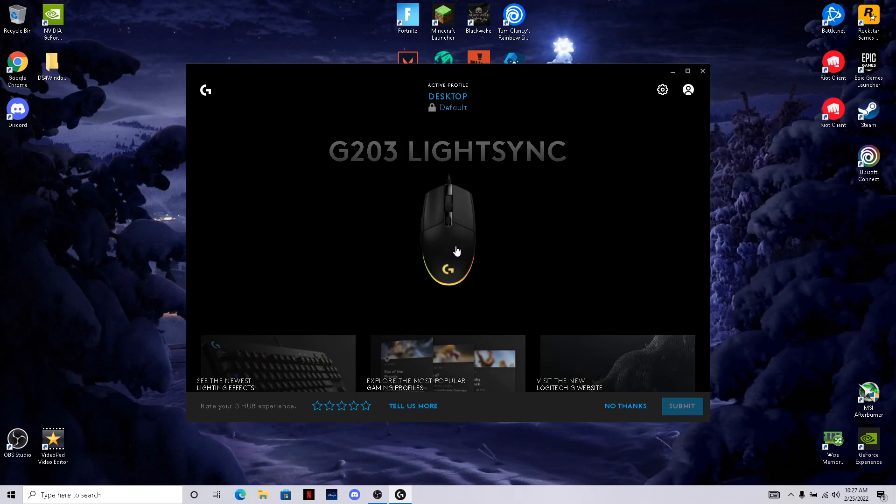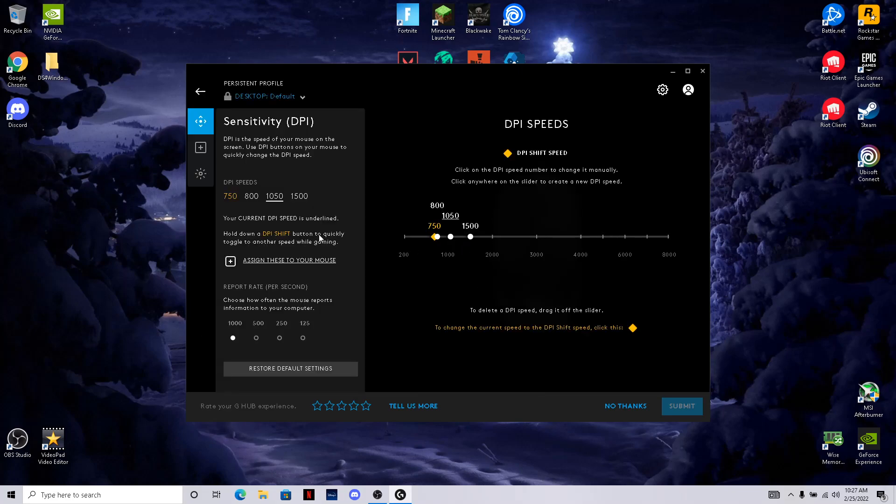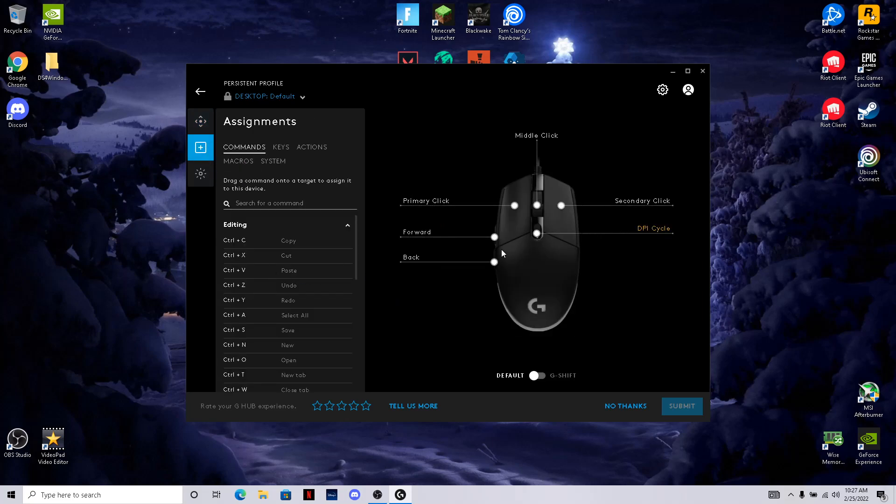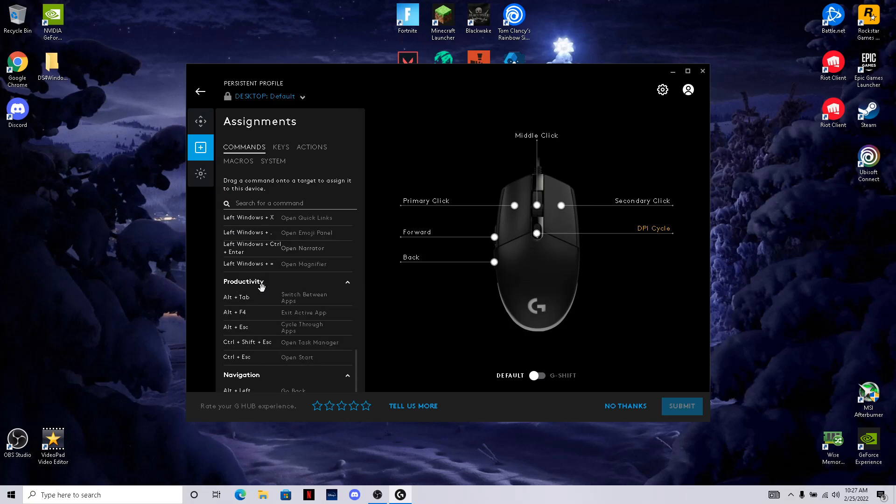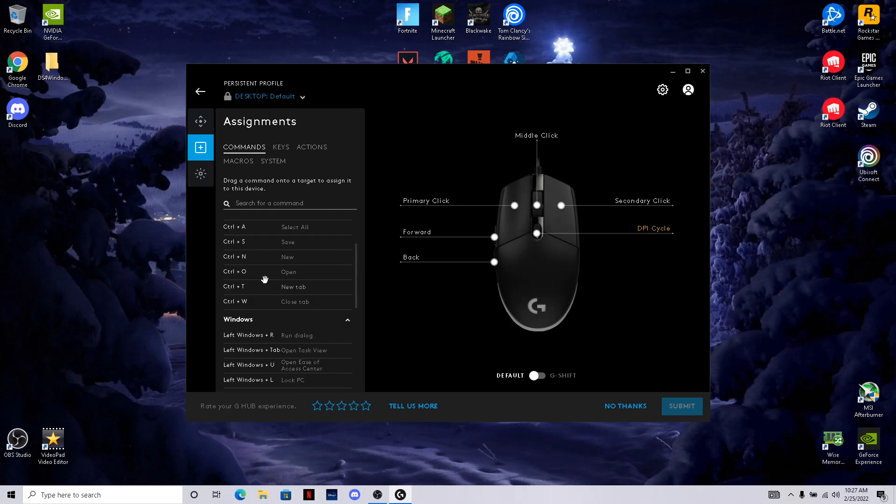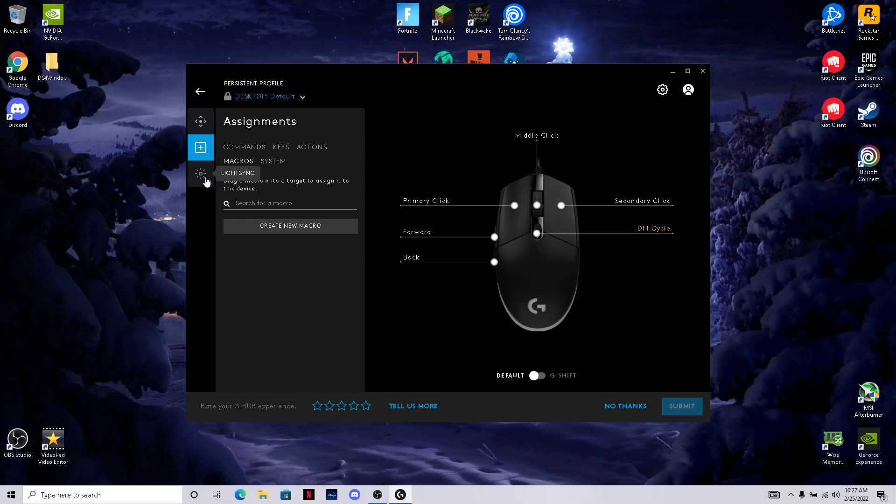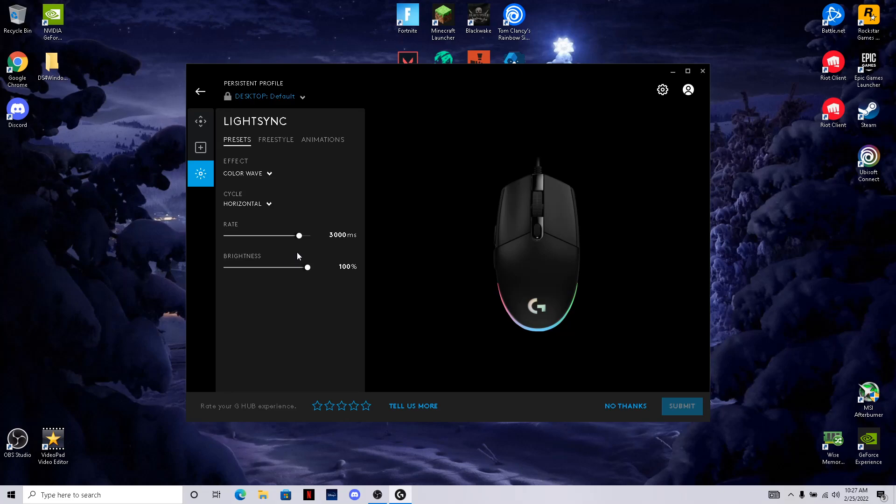But yeah basically what you can do in here is you can change the DPI sensitivity, you can change which buttons do what, I wouldn't really do that, you can get macros I guess.